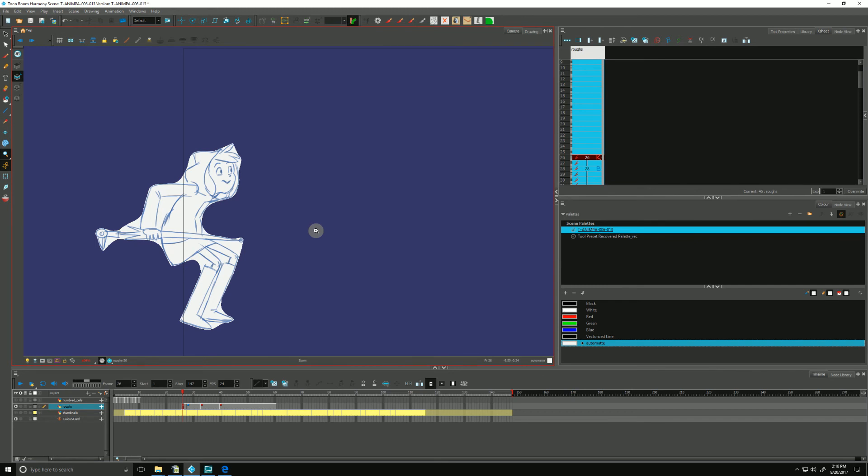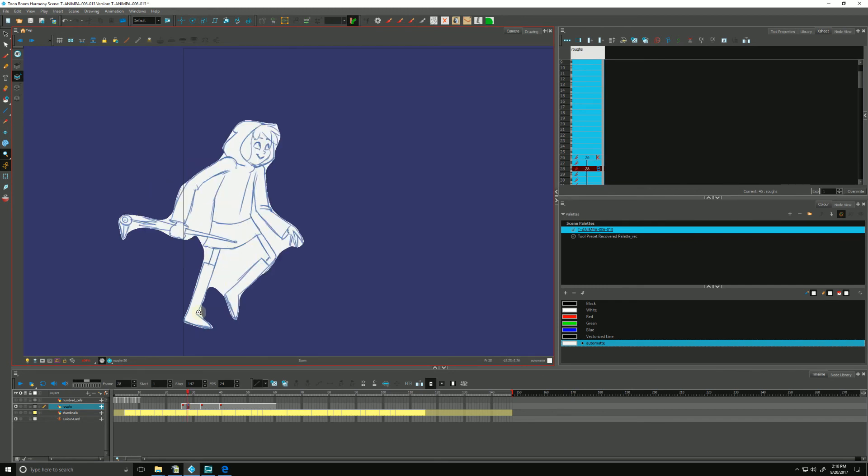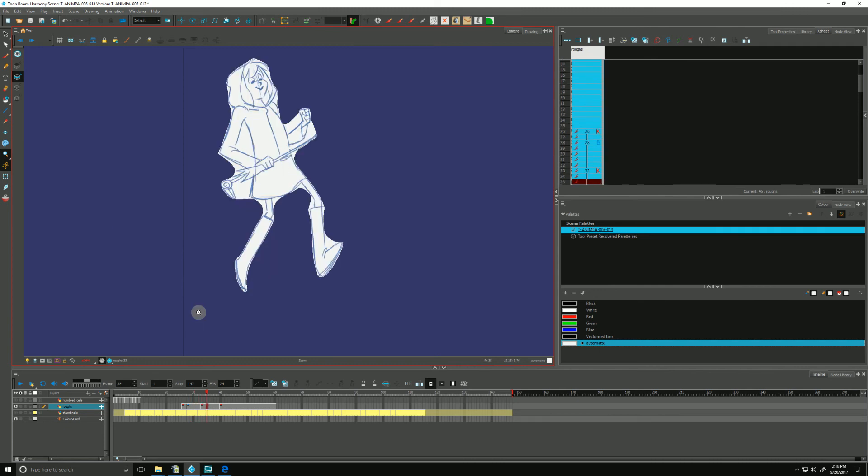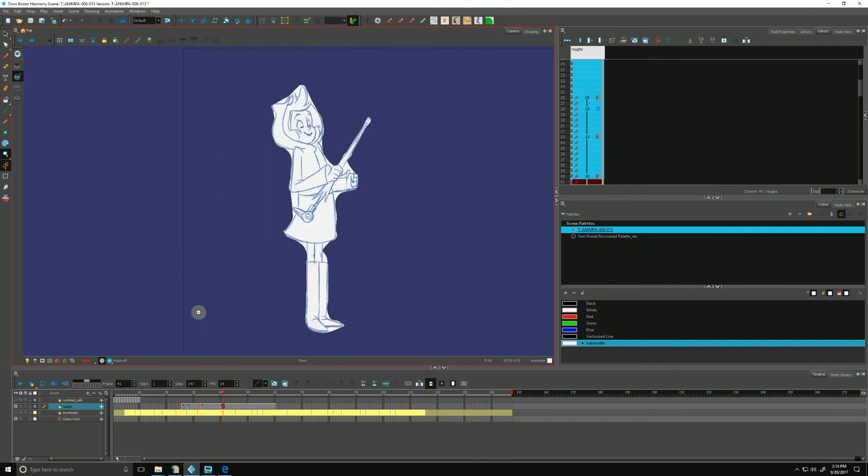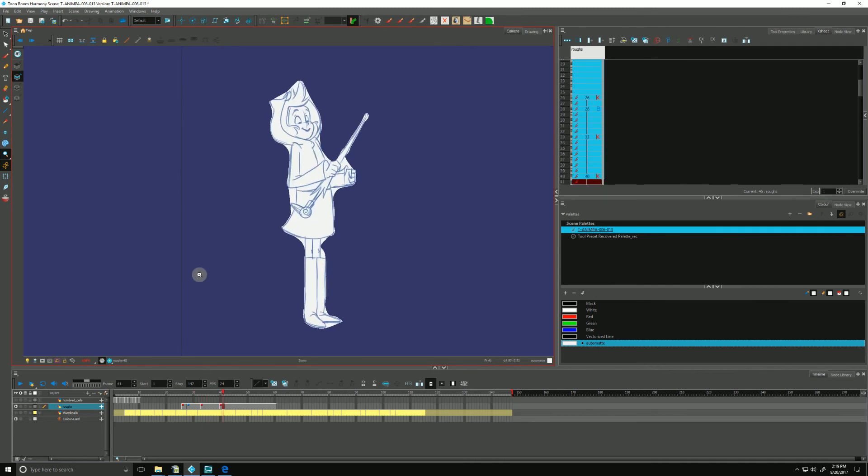Ta-da! And now Harmony put a little matte around our character. And if we were to step through, the matte is around our character to just help pop her against a background.